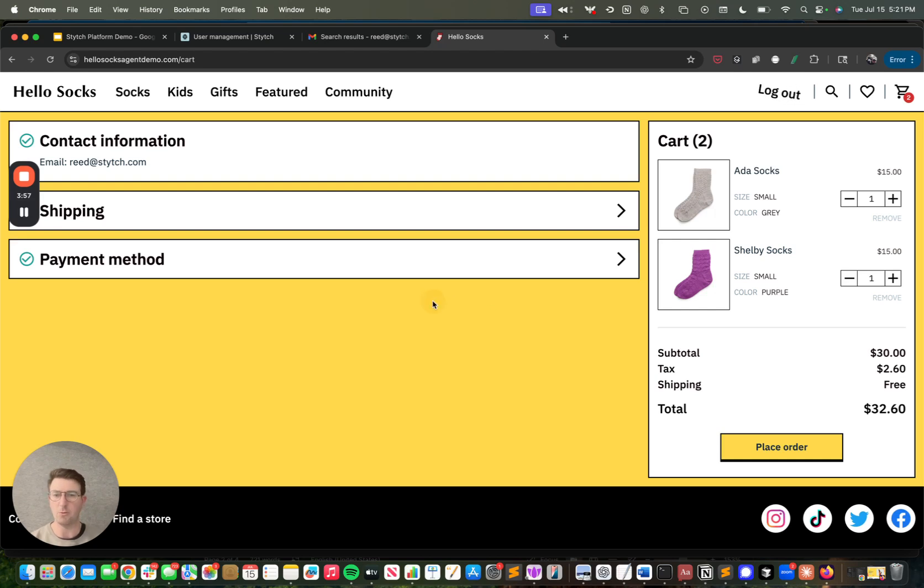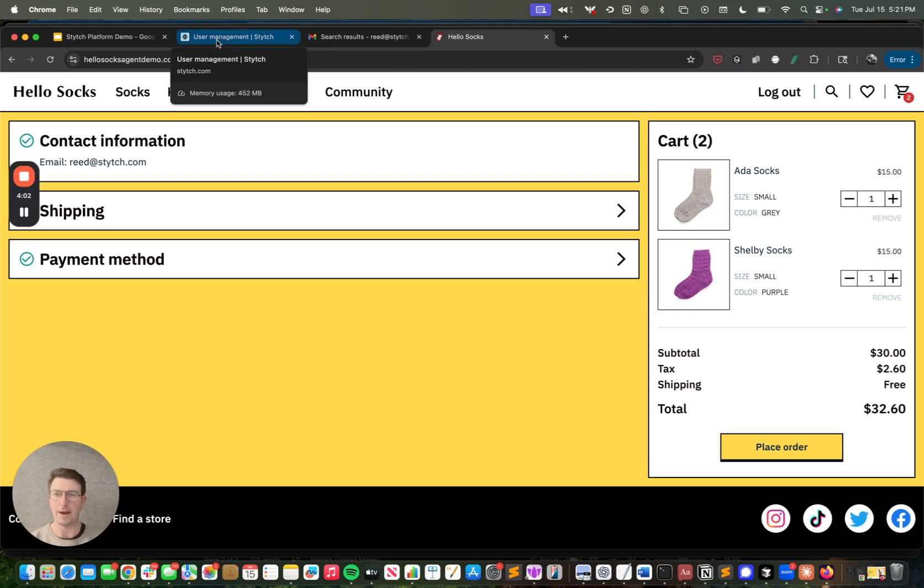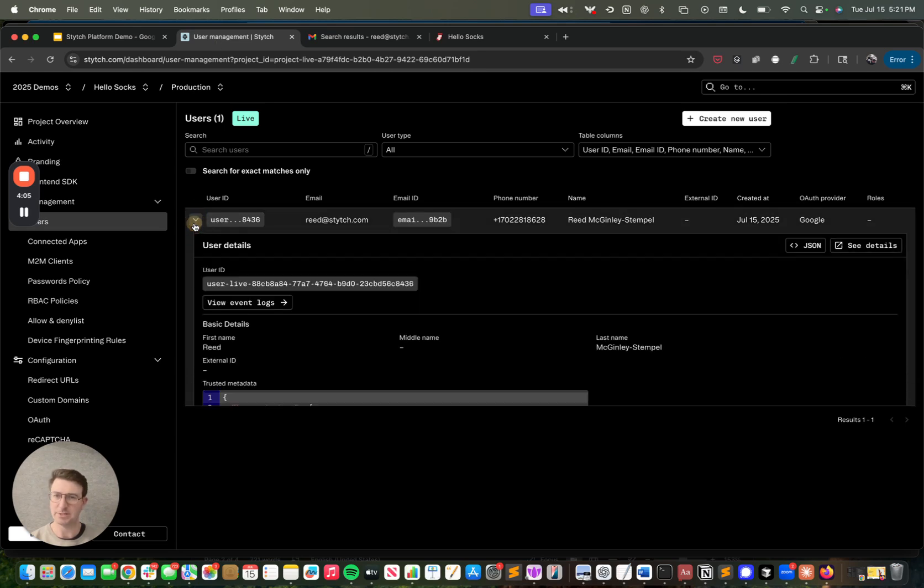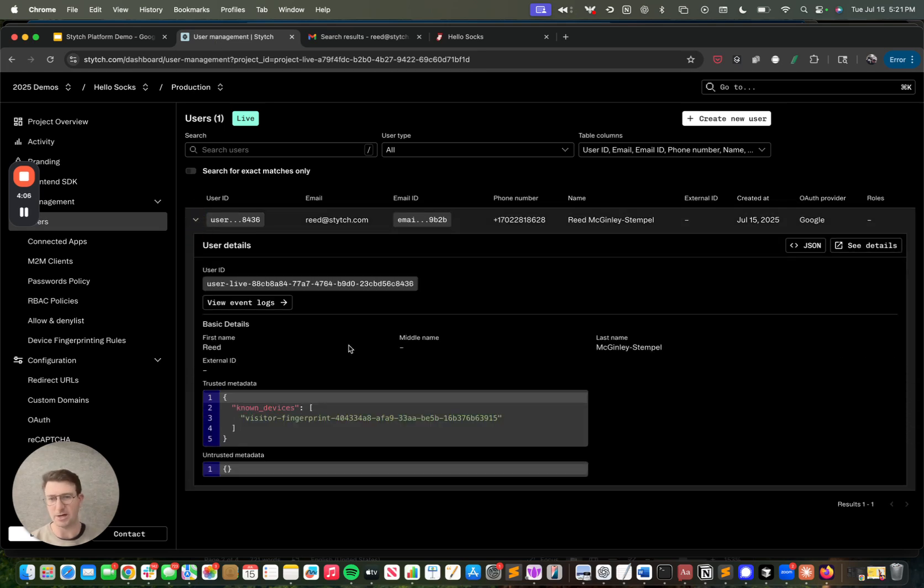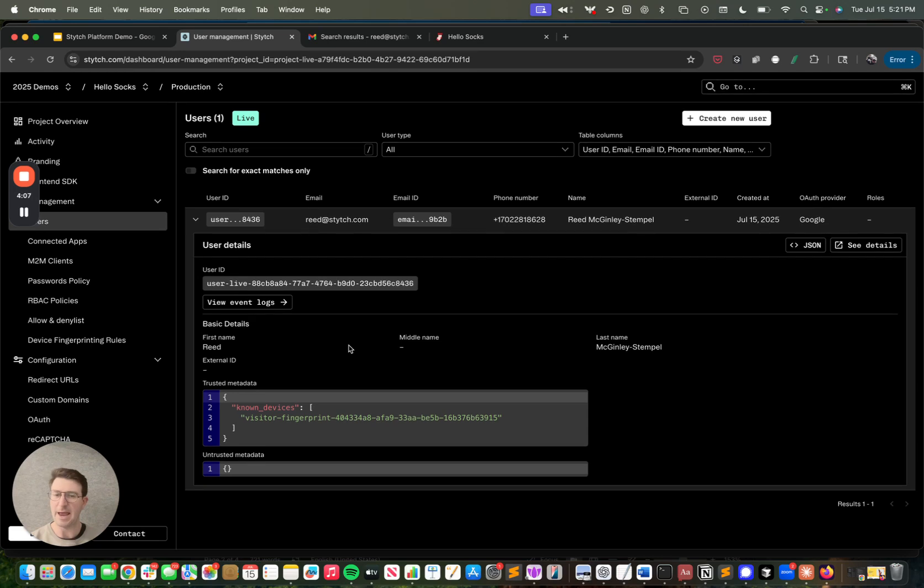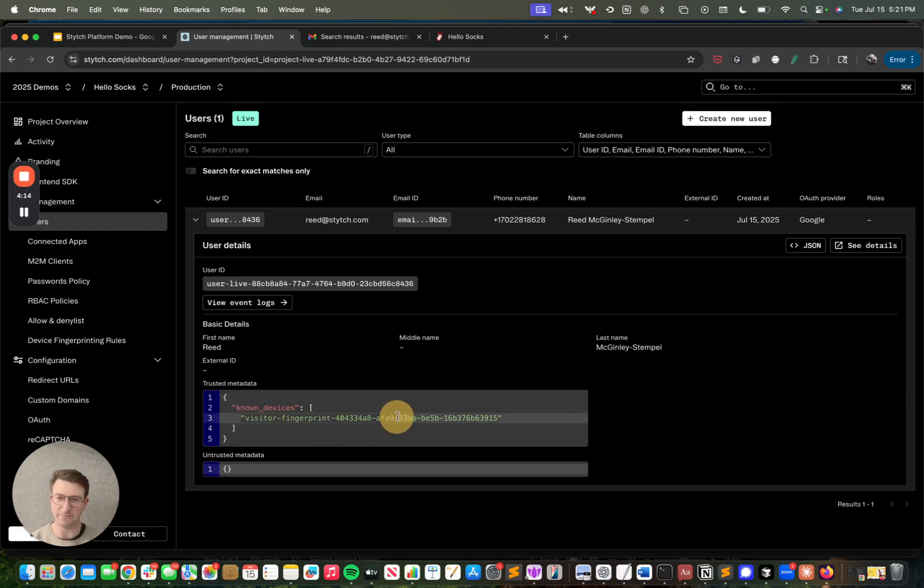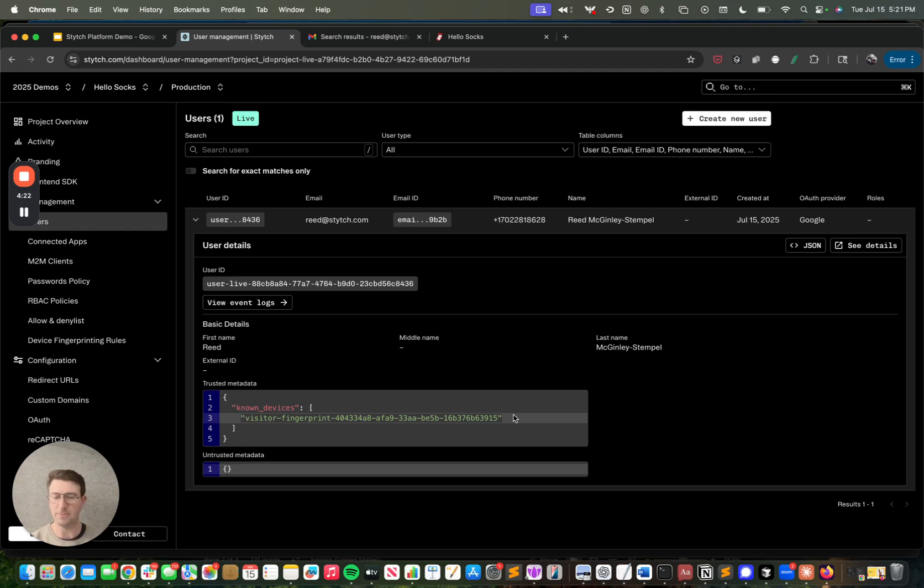Now the next thing I want to show you is something that we've done here on the user creation where I want to make sure that this is particularly secure. Somebody can't order socks on my behalf. So something that we've done on the MFA enrollment is we've created a list of known devices. You can see I have a visitor fingerprint for this first Chrome browser that I've been able to visit Hello Socks with.